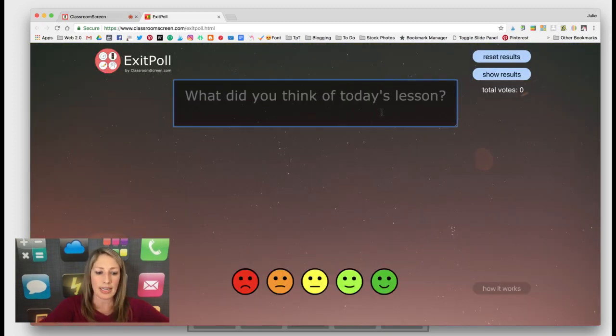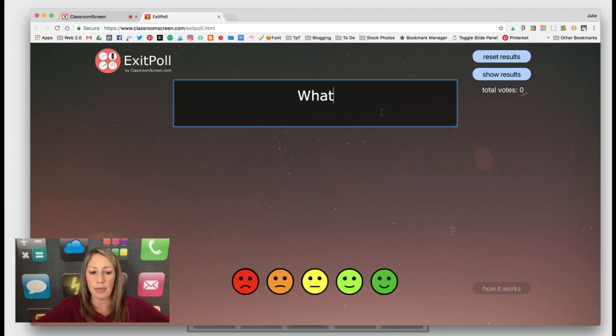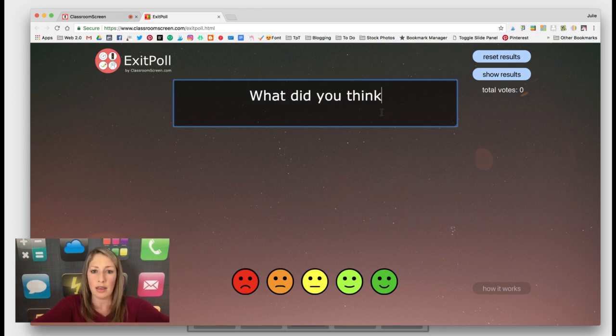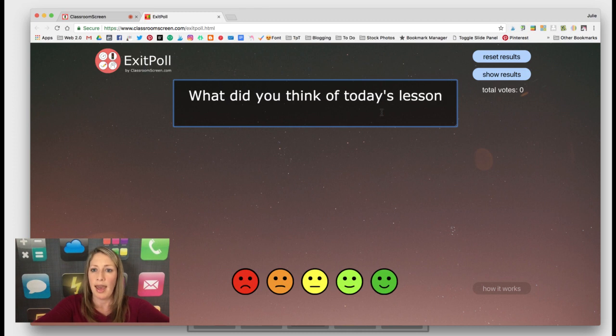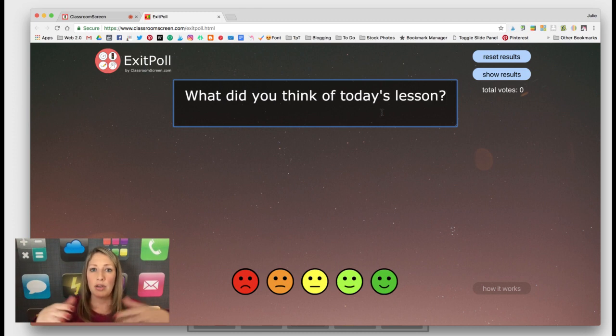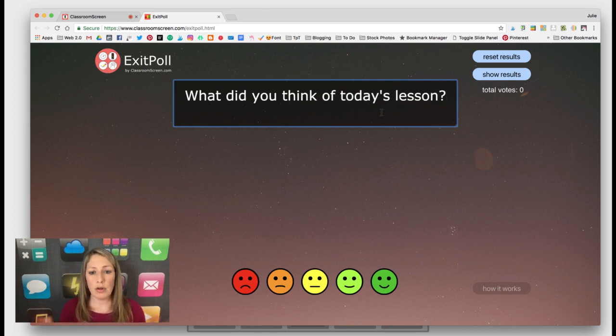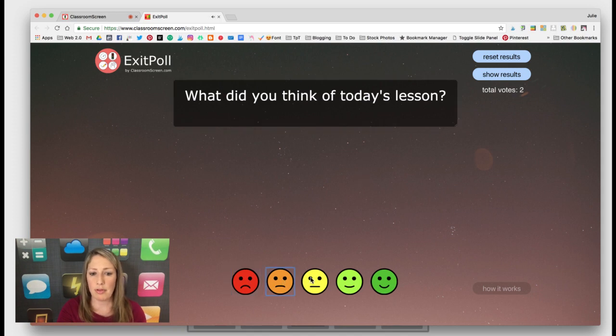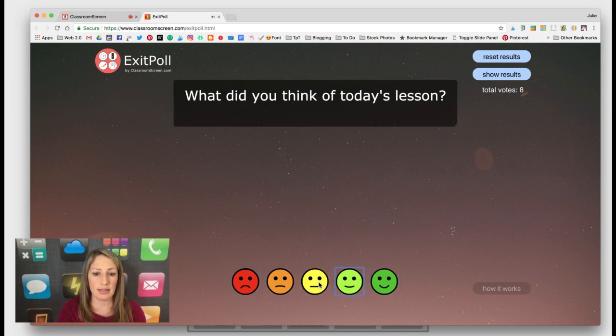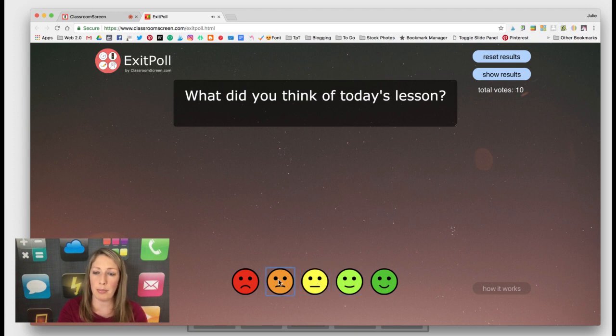And you can type in your question up above. What did you think of today's lesson? And you could have this projected on your board. Or you could have it set up on a computer in your classroom. And then students would just come around and start clicking their feelings about whatever question you have up above.